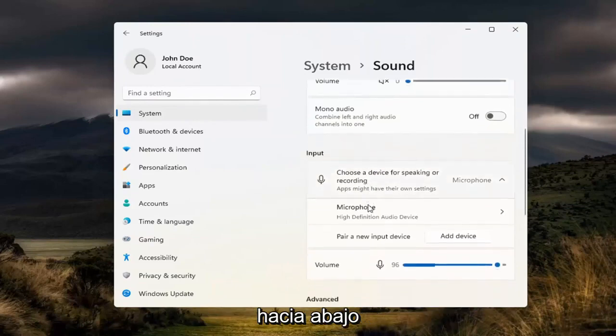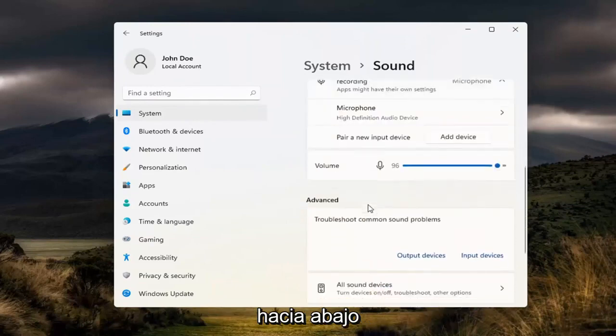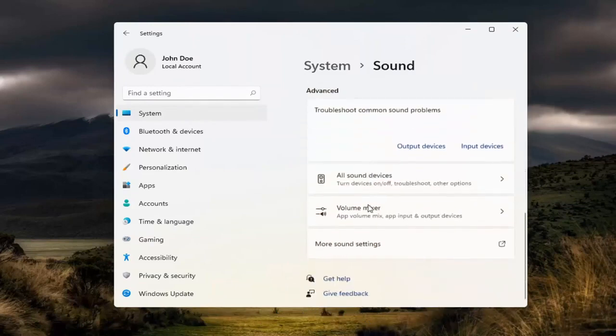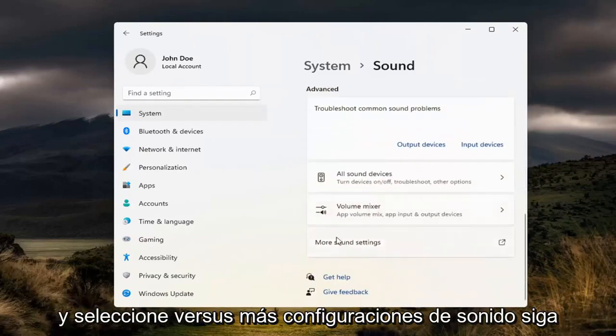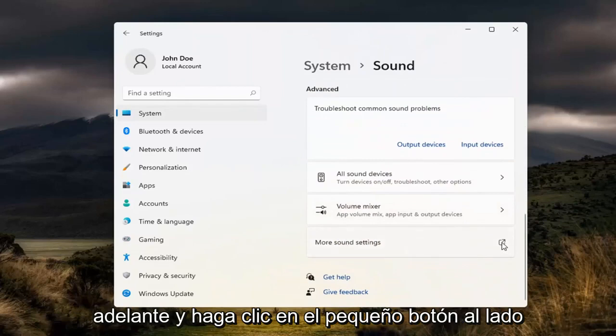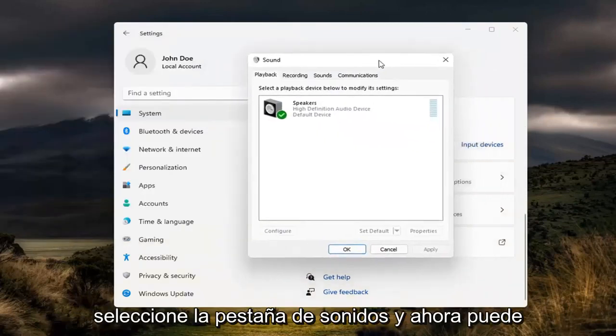Now scroll down and select 'more sound settings'. Go ahead and click the little button next to it.